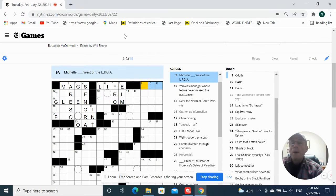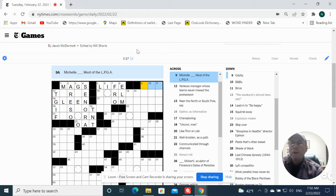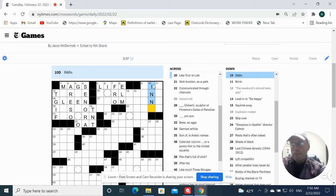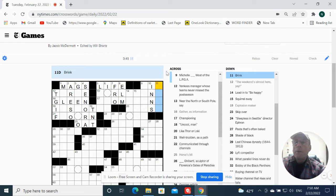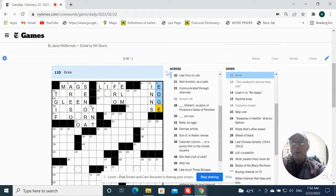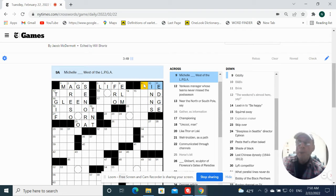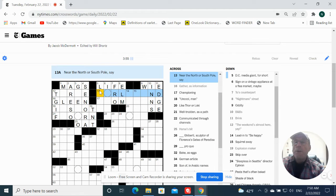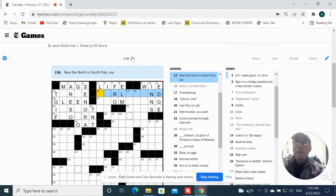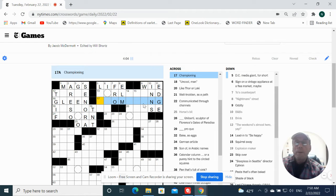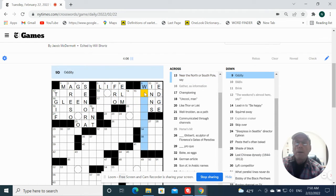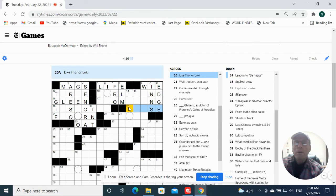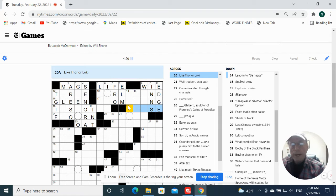So Michelle blank West or the LPGA. I don't know. B&Bs ends, okay. Frank, edge. Oh, there's Michelle, maybe she got married. Near the North or South Pole. Say. Championing. Oddity, could be, could be weirdness. Like Thor or Loki, Norse.